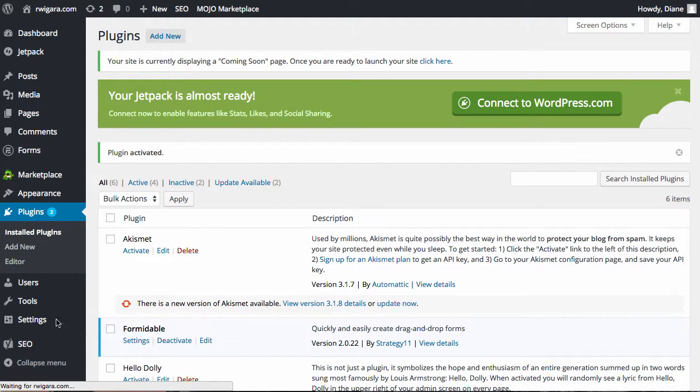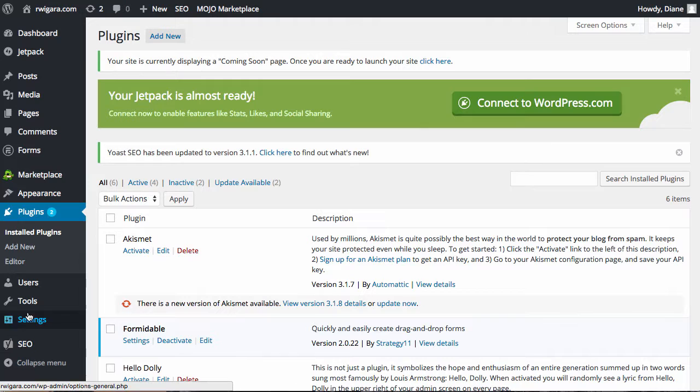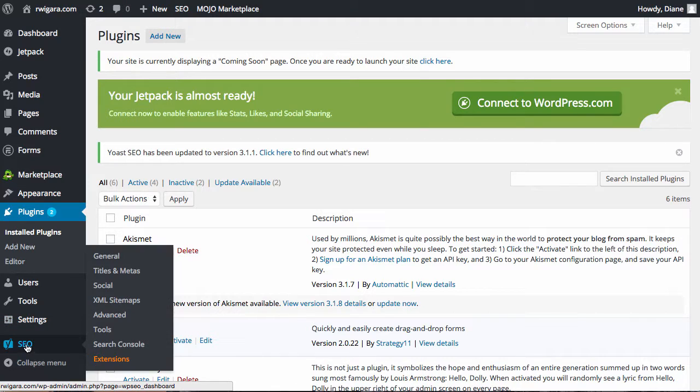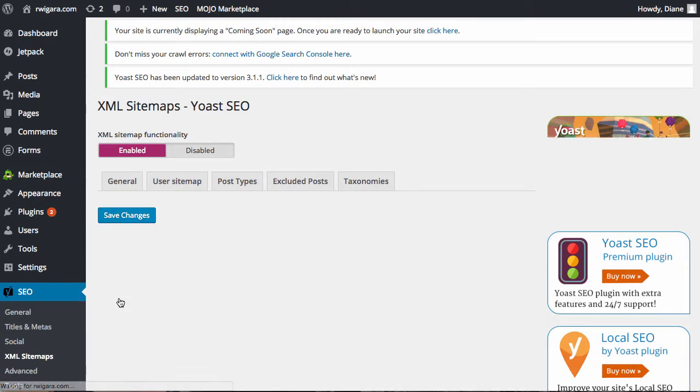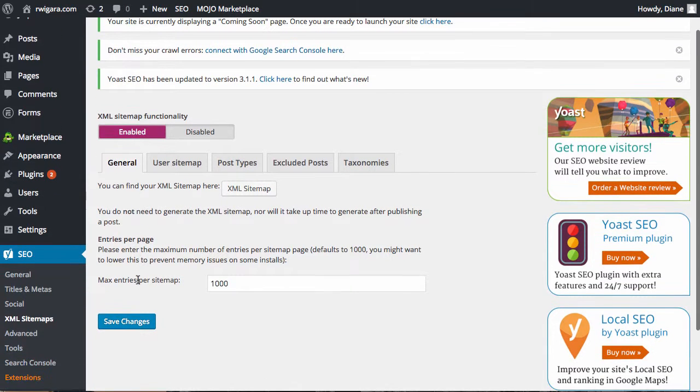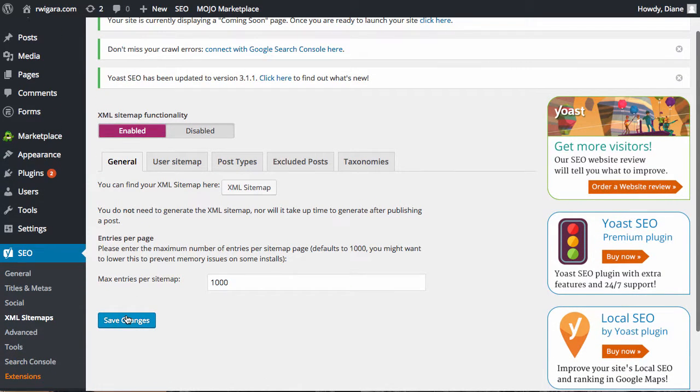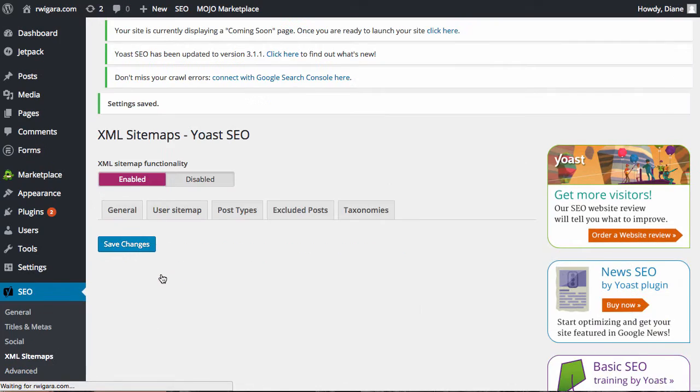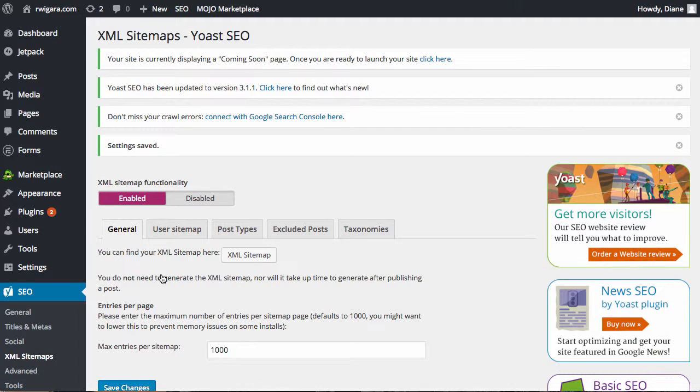You can close out the tour. And now you've got this extra spot down here. You really don't need to do a lot with this. XML sitemaps, you want to make sure that's enabled, but it's going to do it automatically. And what that does is it creates a table of contents for the search engines to be able to more easily read your site.